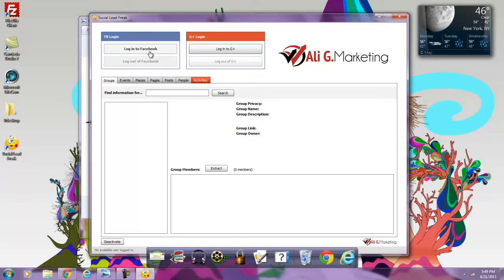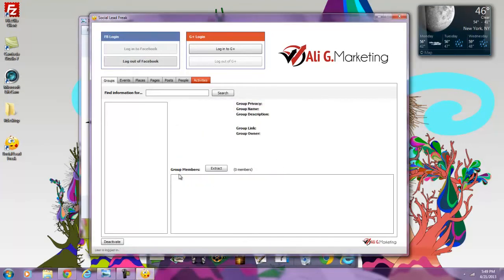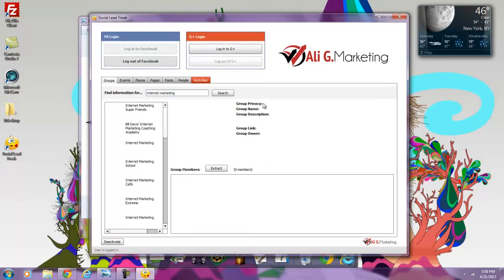You can log into your Facebook and Google Plus right through here, which I'm going to do right here with Facebook. I'm going to search Facebook groups for something we're very familiar with called Internet Marketing. Let's just search the groups.